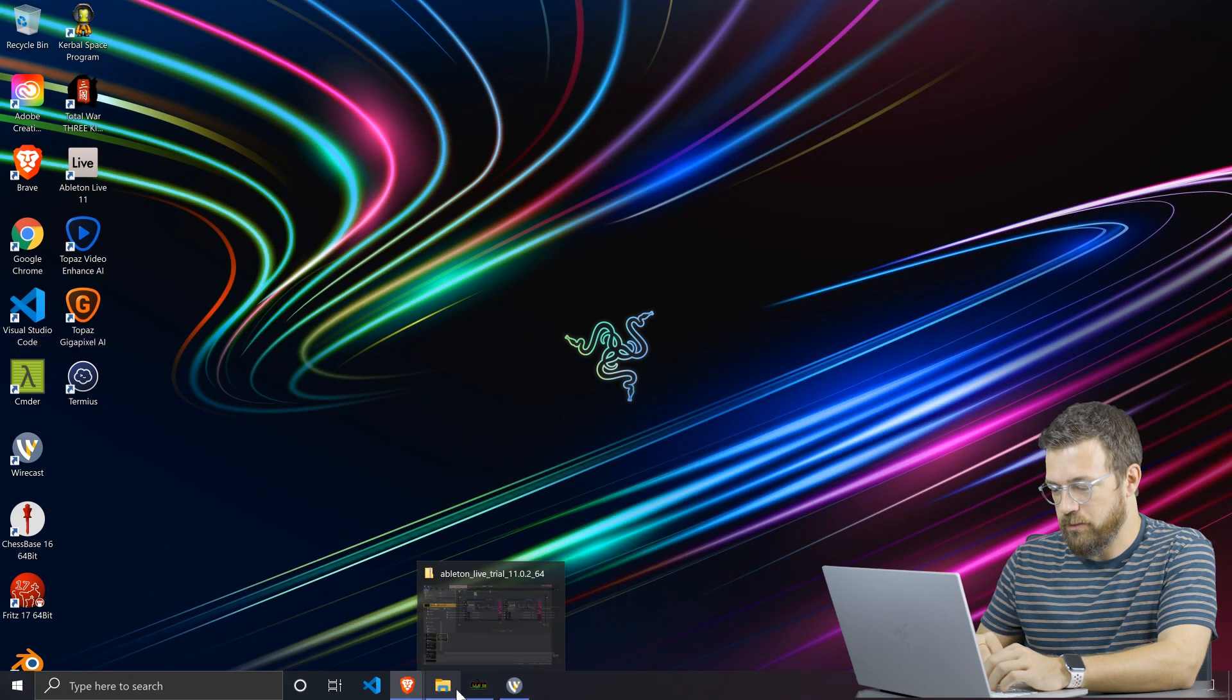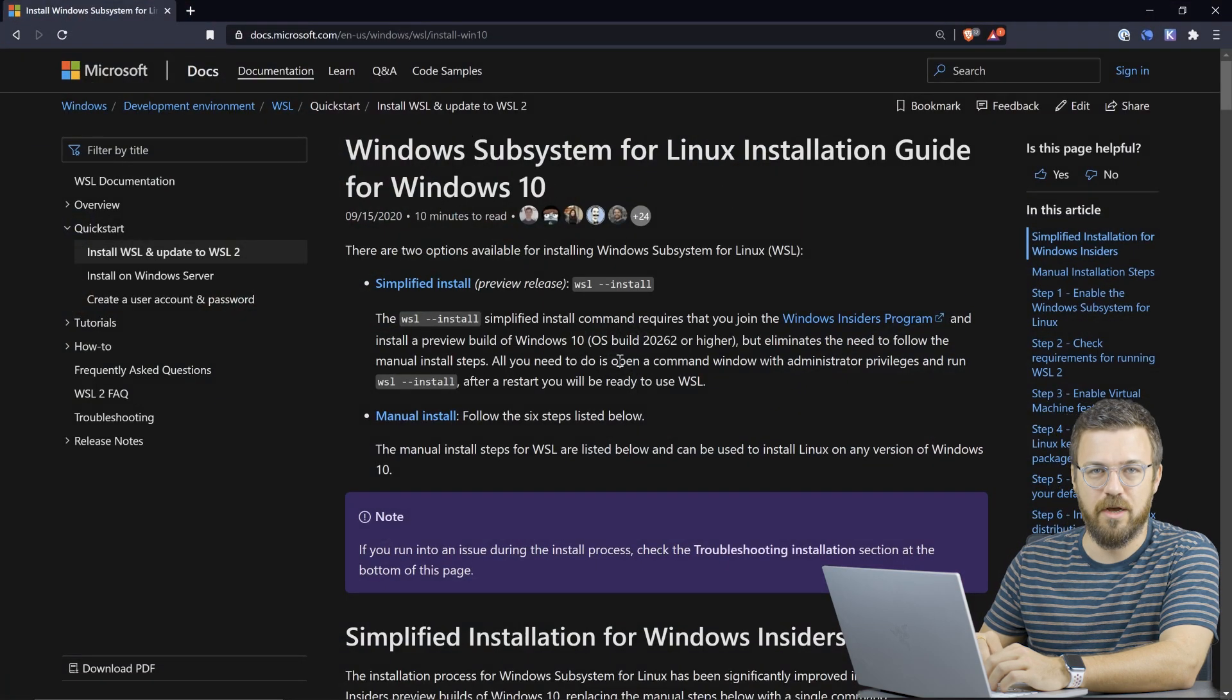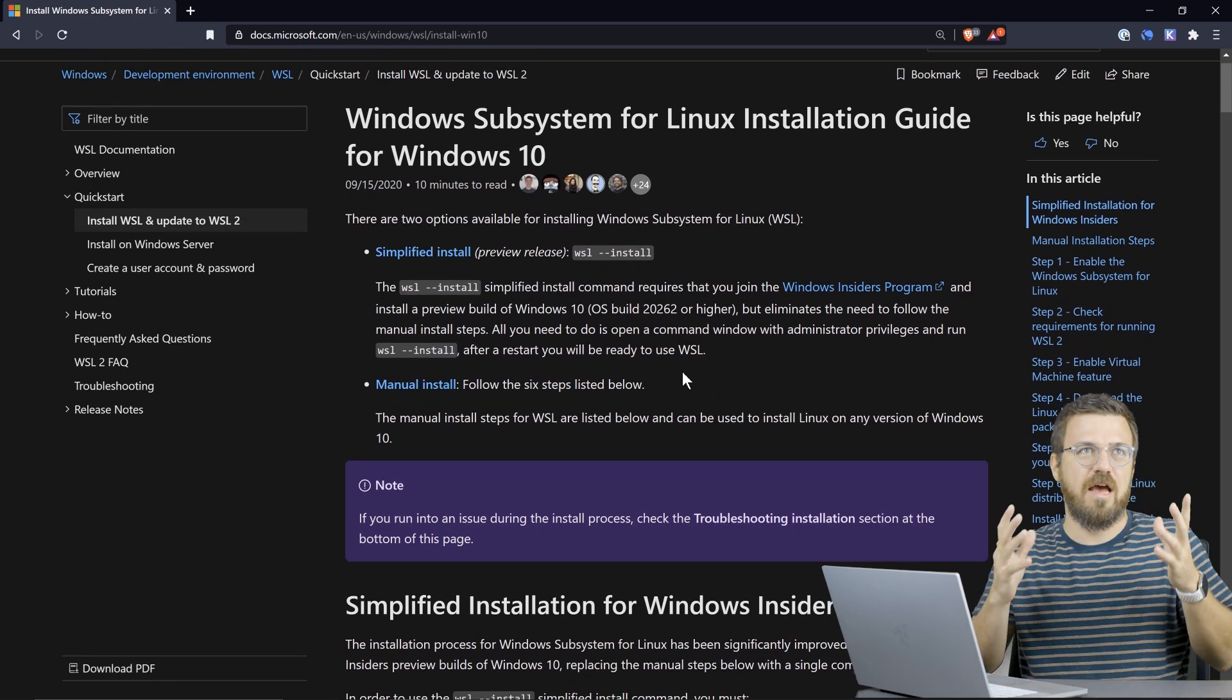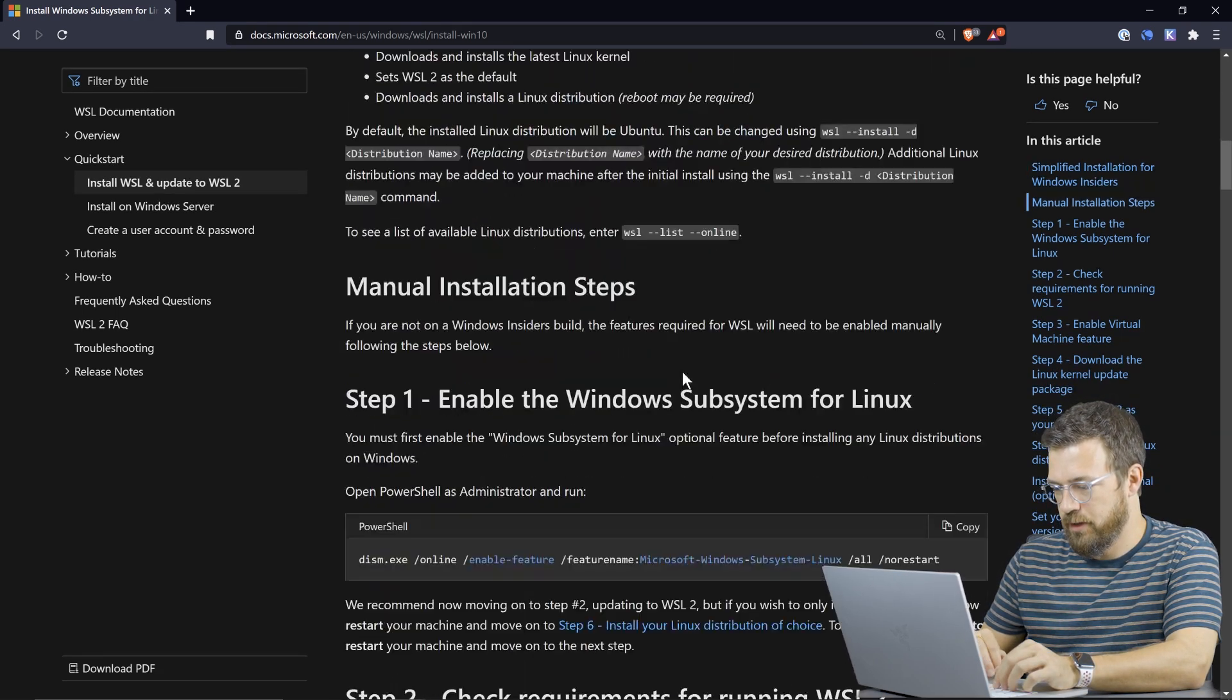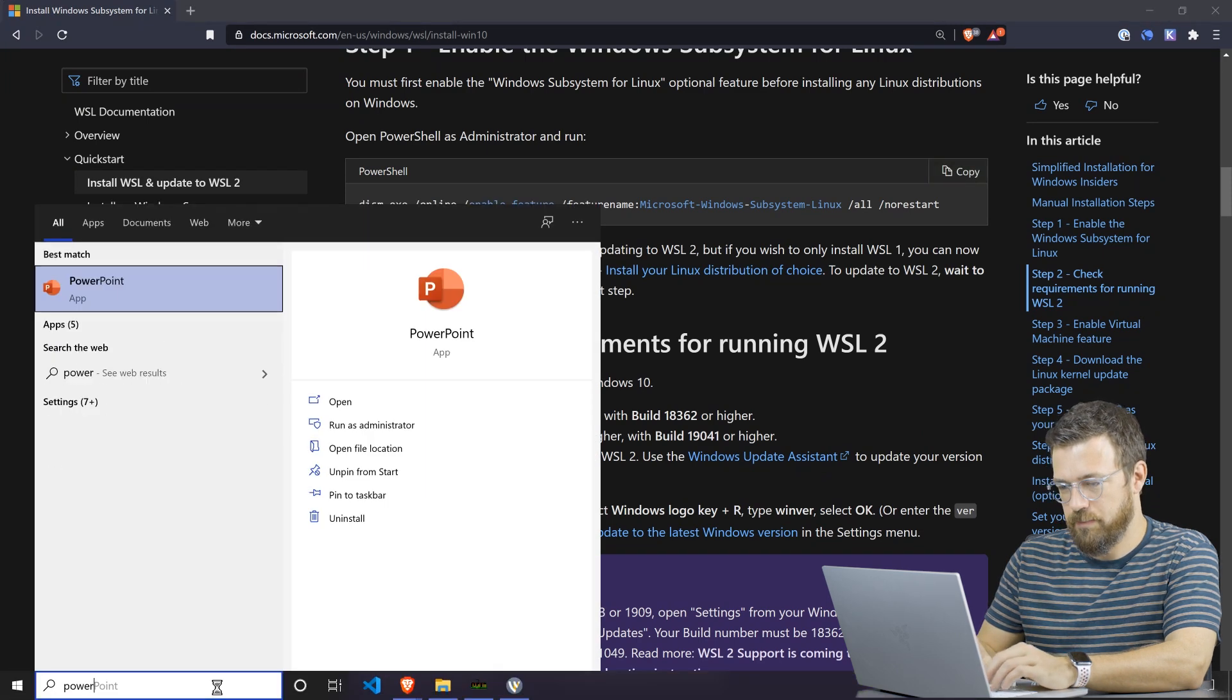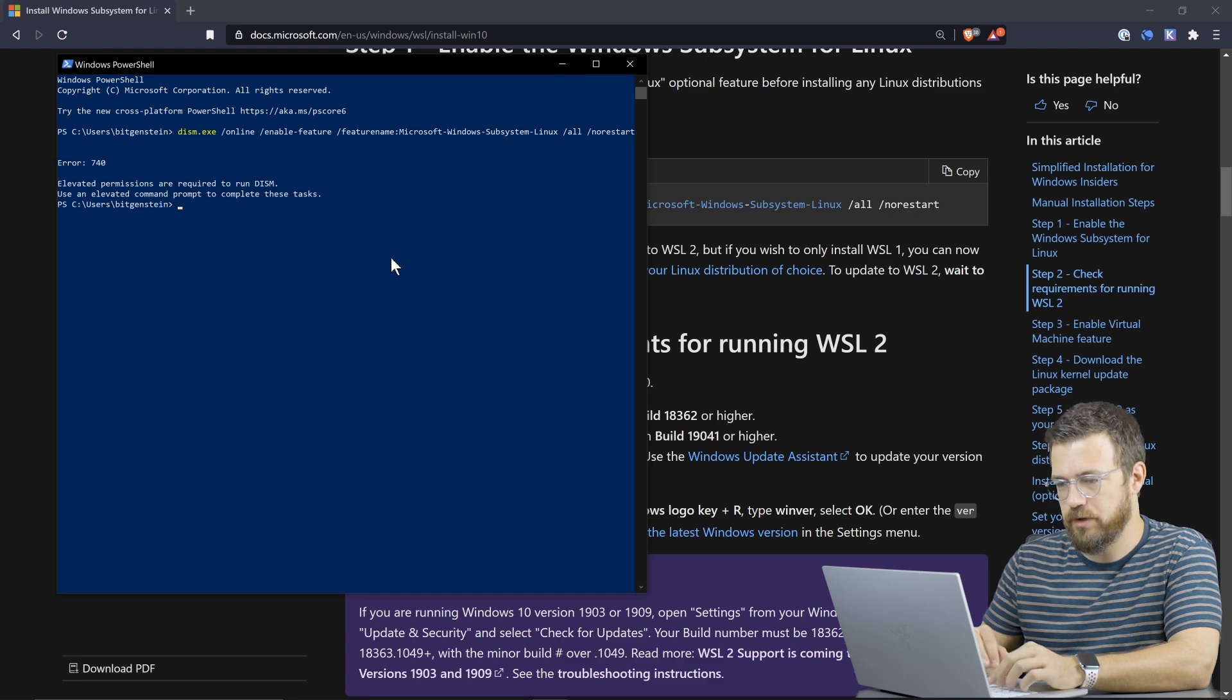So here we go. I'll pull up this link right here to the Microsoft docs. We'll see how to install Windows Subsystem Linux, which will basically have Linux running in Windows and be able to develop on that. So here's the manual installation step. I'm going to copy this line into a PowerShell and let's give it a go.